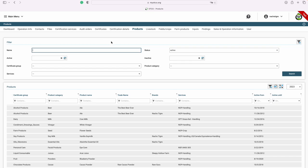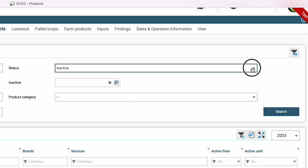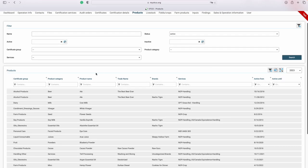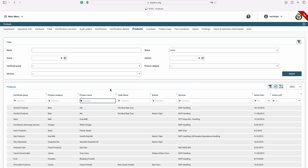Here on the products tab, you are able to view all the items that we currently have certified for you. You are able to view any active or inactive items. You can also search for your product name by typing a keyword into the product name column. If you need to export a list of all the products listed on your certificate, you may do so by clicking the Excel button on the right.